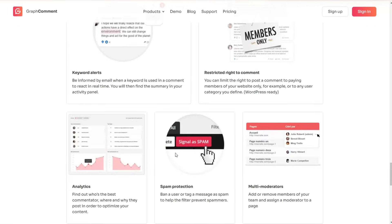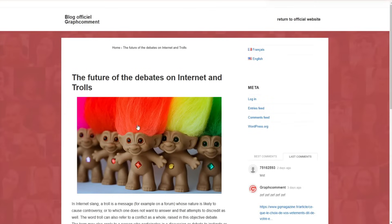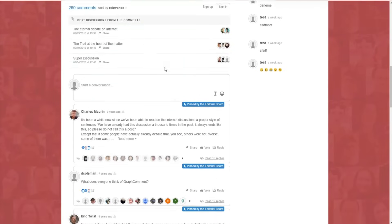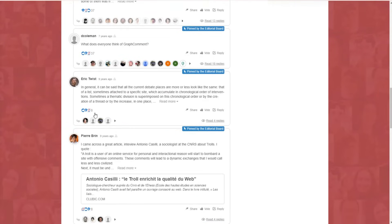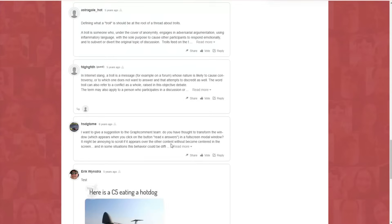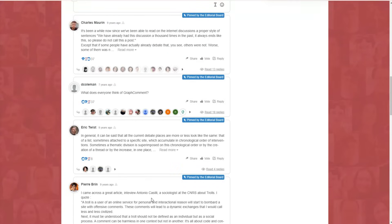Let's check the demo of the plugin so we can visually see how the commenting system works. Here is the demo page where you can find the GraphComment commenting system and design. You can see many comments here. Besides having the Bubble Flow feature with avatars displayed in horizontal form, the plugin has developed a new setting that allows users to choose between sorting comments by newest or oldest.